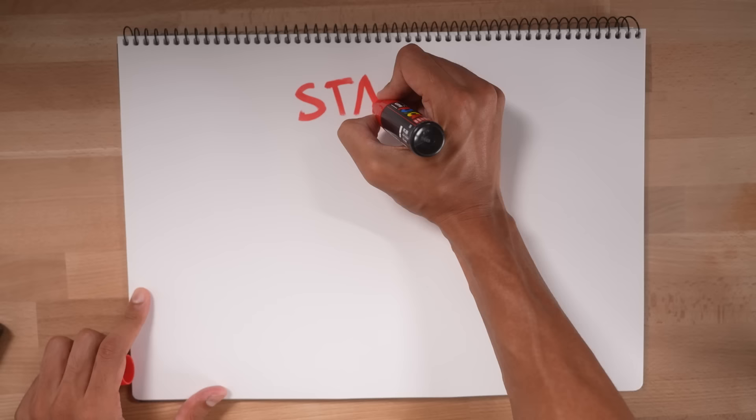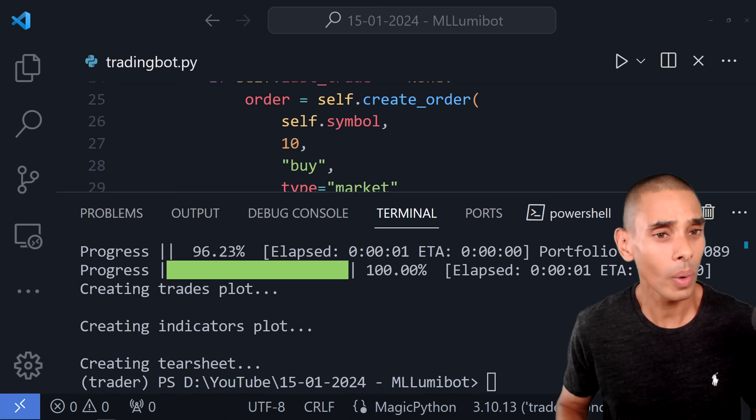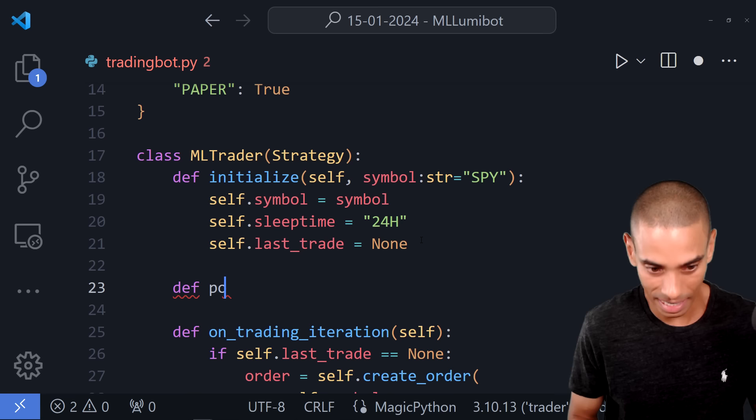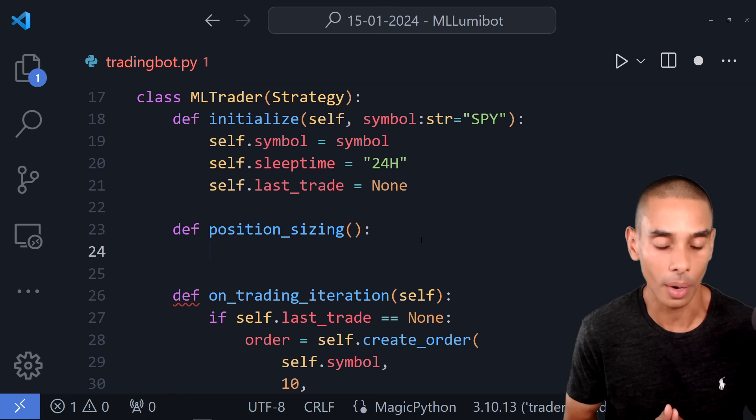We've built our baseline bot, but right now we're just randomly buying 10 units here or there. How do we make sure we're appropriately managing our money? This brings us to part two: position sizing and limits.